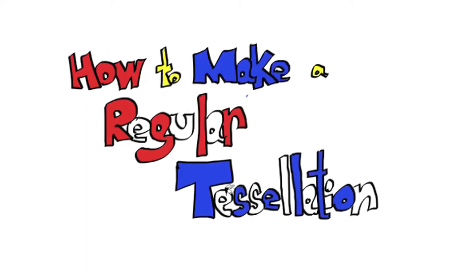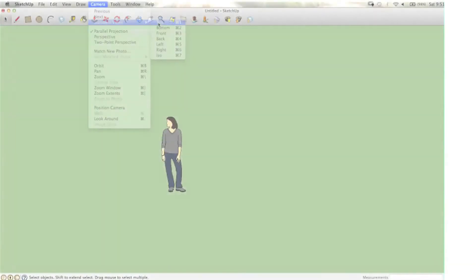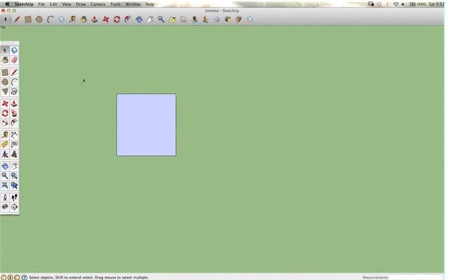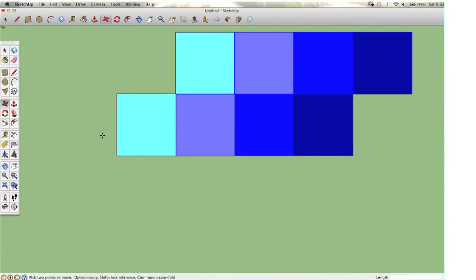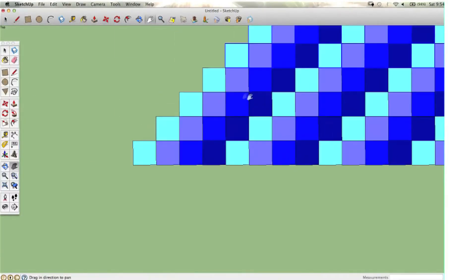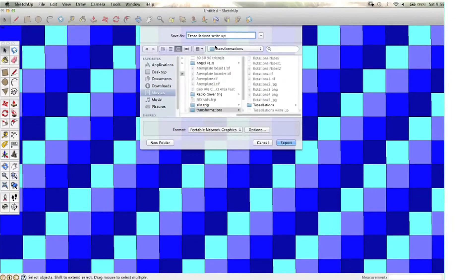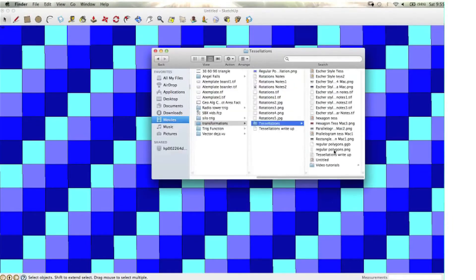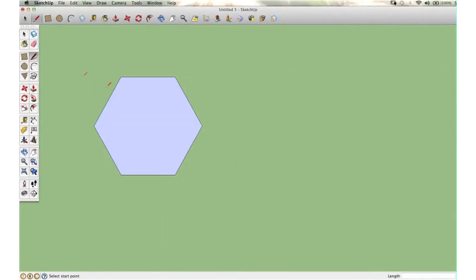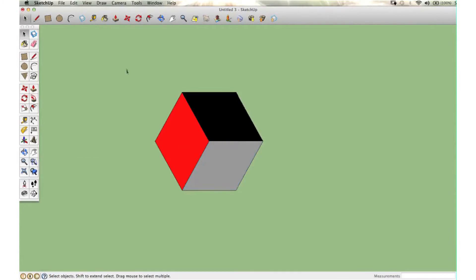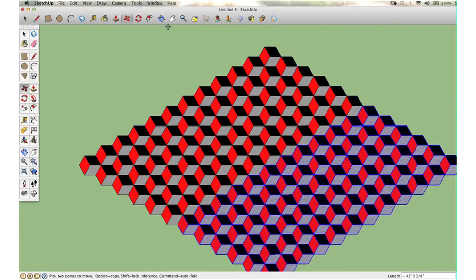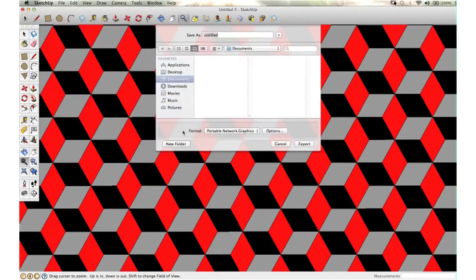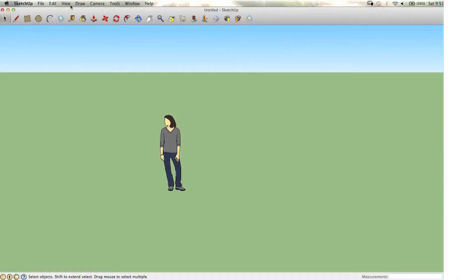How to make a regular tessellation. After the previous investigation, you know that there are only three regular polygons that tessellate: equilateral triangles, squares, and regular hexagons. So this is a sped-up version of what we're about to do.